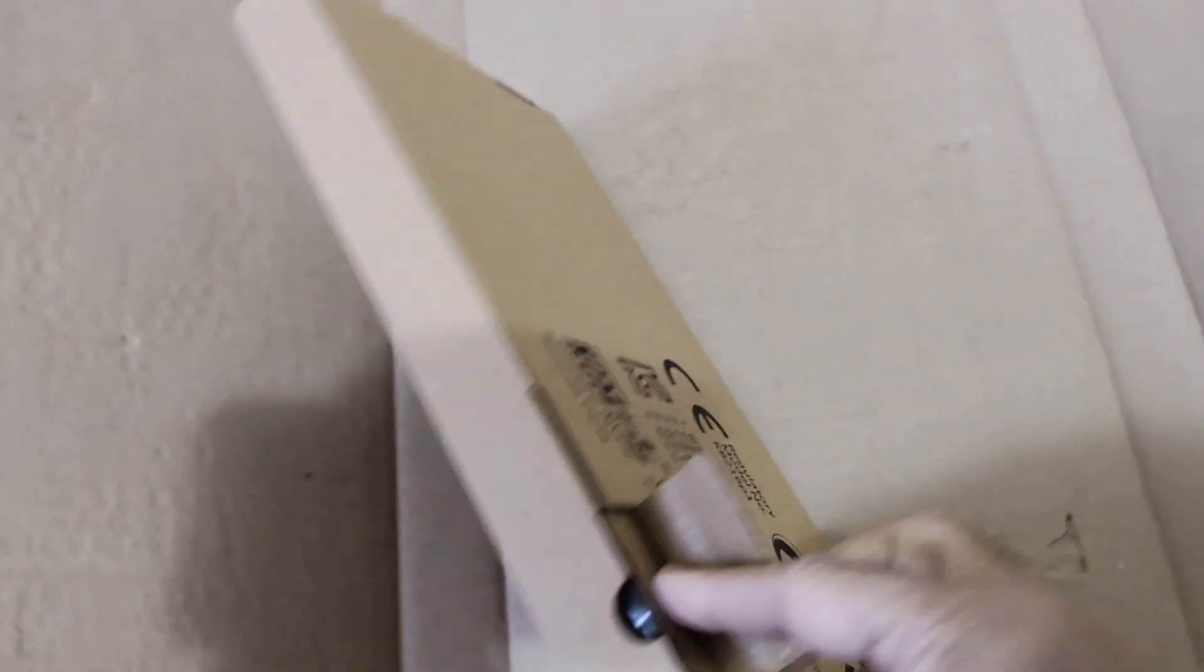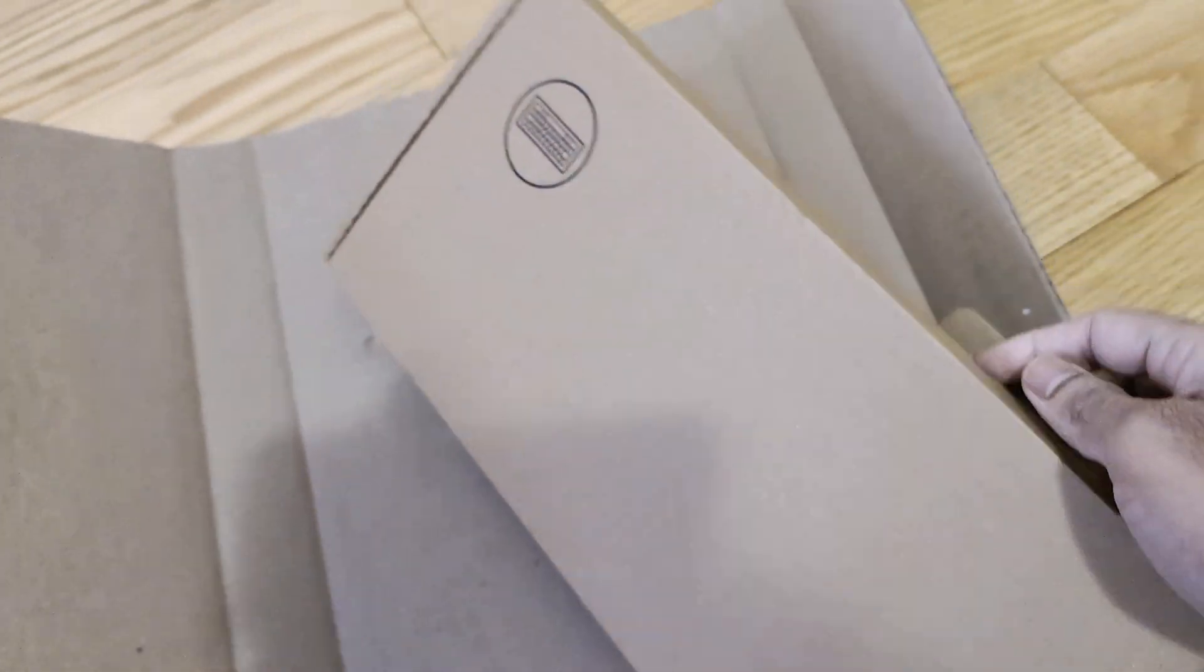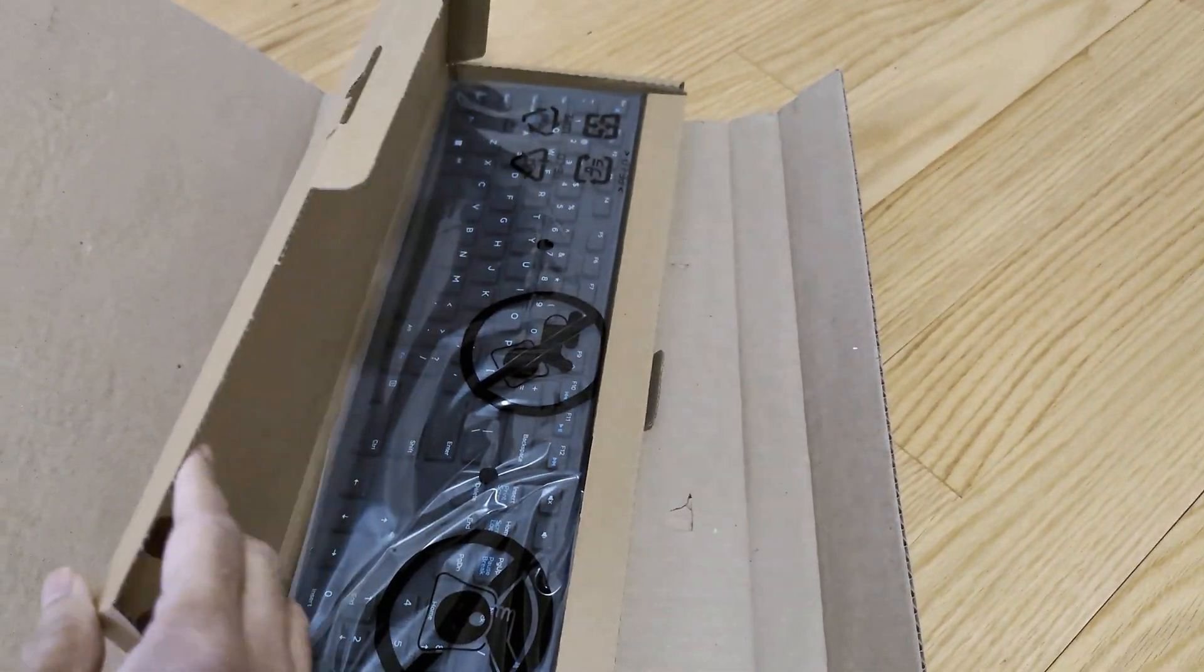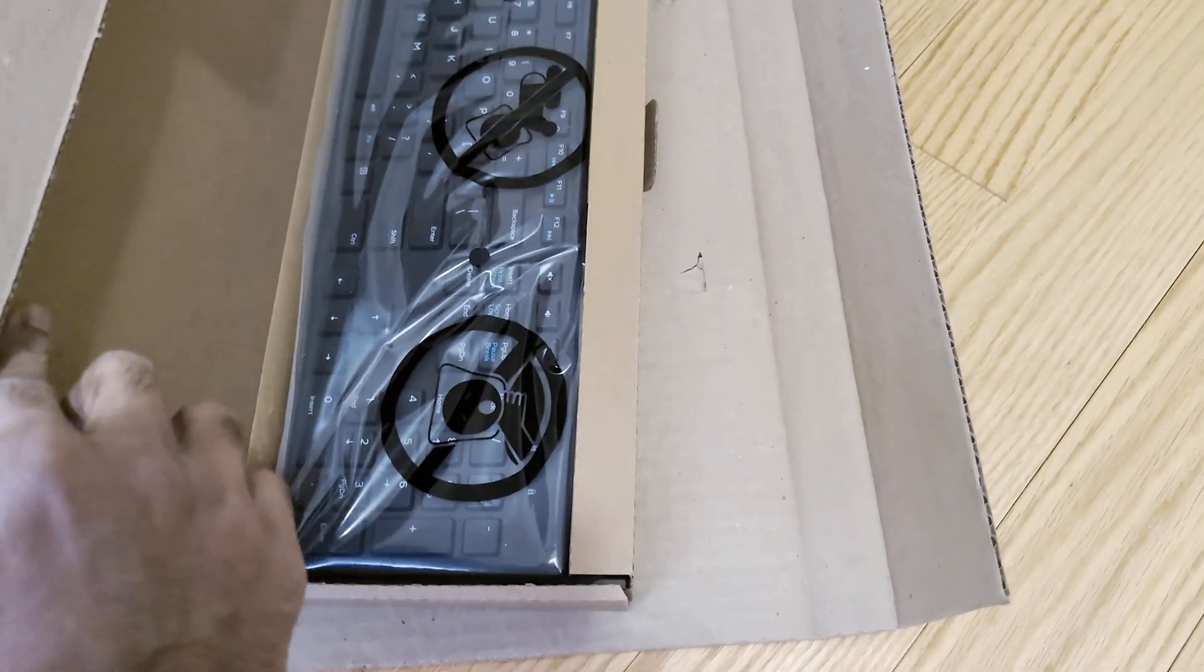It is a standard keyboard which comes delivered with Dell desktop PCs. Thank you, bye.